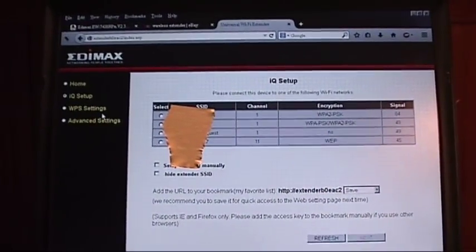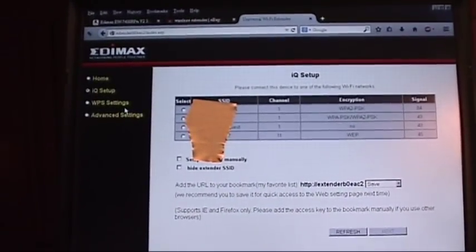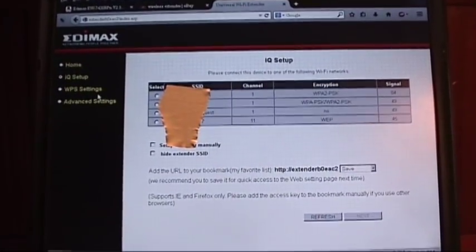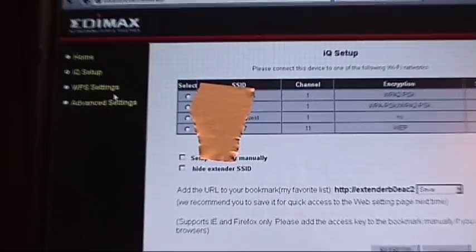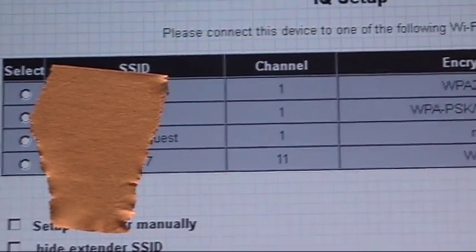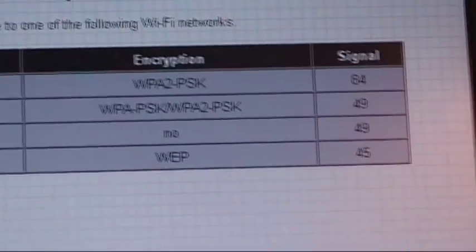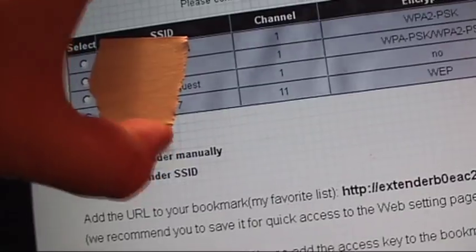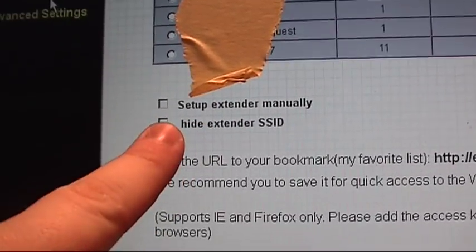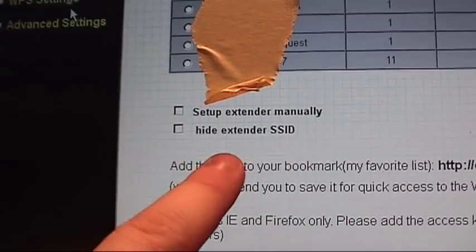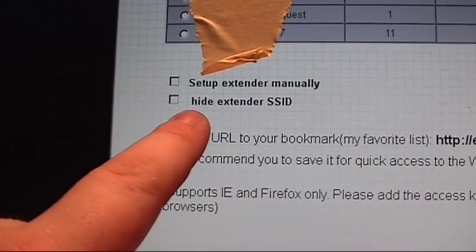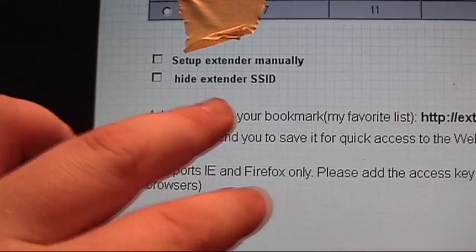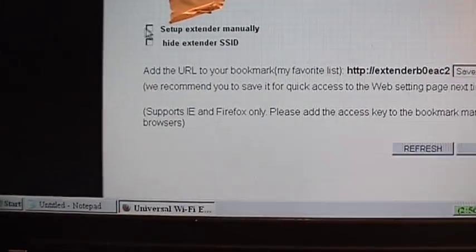They have something called IQ setup which is how you're intended to set up the wireless repeater functionality. It lists all of your wireless networks, or at least ones that it finds there. The channels they're on, the encryption that's used, and the signal strength. Below this you can click to set up your extender manually, and you can also hide your extender's SSID, although it just adds another unnecessary step.